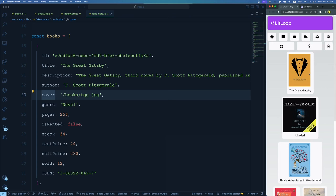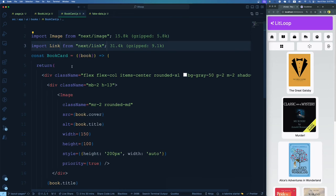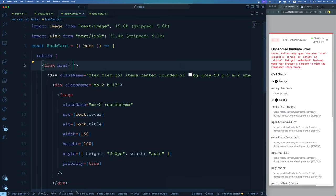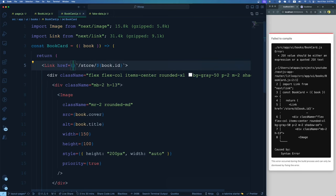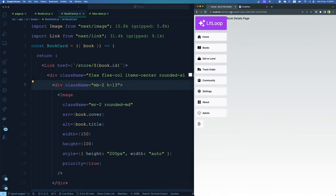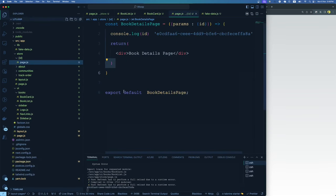The second task is you know how to link two pages — so link each book card to the book details page. The book details page is at /store/[id]. We go to book-card.js, import Link, wrap the card in a Link tag, and pass the href as a template literal: '/store/${book.id}'. Now if I click on a book, it goes to the book details page and the URL contains the book's ID.